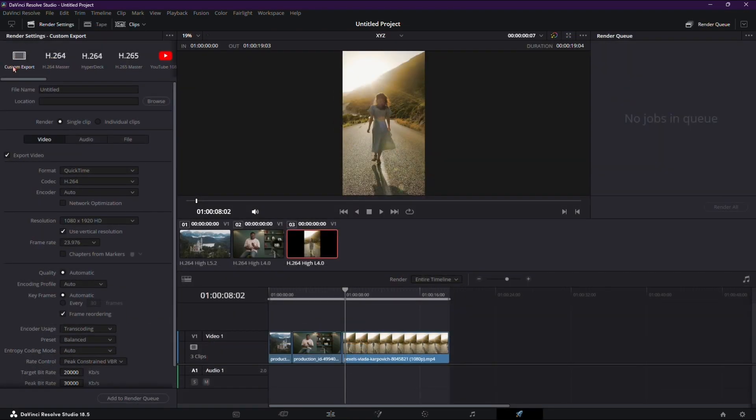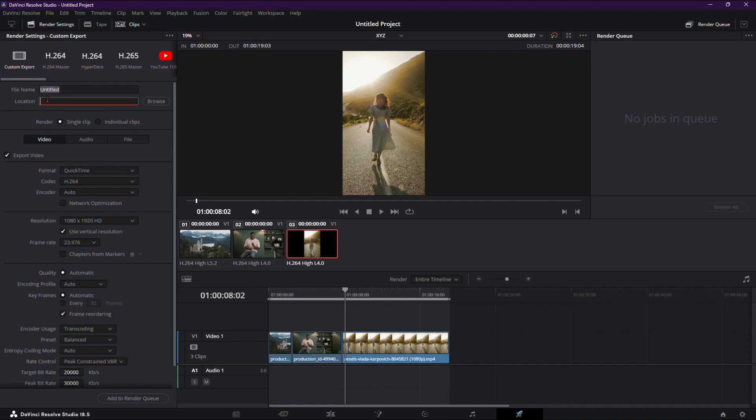Now let's talk Export. Go to the Delivery tab, select Custom Export Settings, rename, choose your location, QuickTime Format, H264 Codec, and set the resolution to 1080 by 1920.